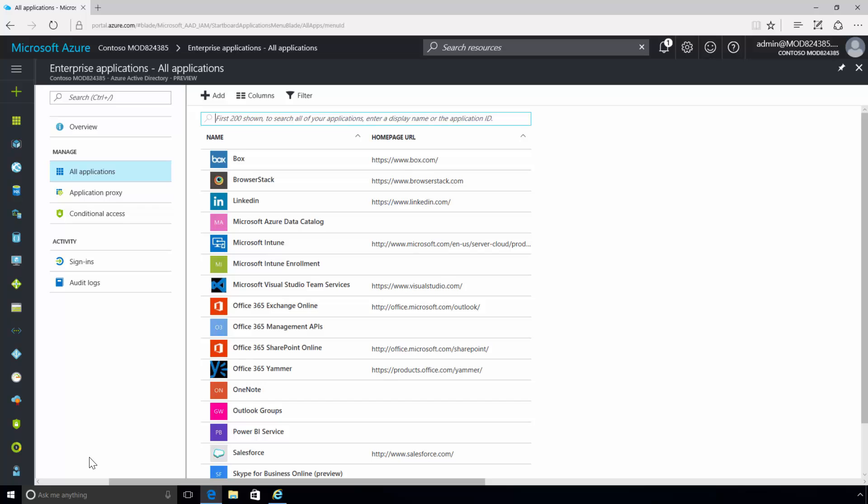Azure Active Directory integrates with many of today's popular SaaS applications, such as Box, Twitter, and so on, supporting single sign-on (SSO) authentication and identity, and providing secure access management to applications.